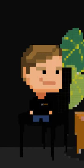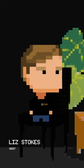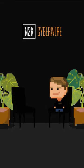Welcome to Fun Fact Friday, your one-stop shop for the quirkiest tidbits of wisdom. I'm your host, Liz Stokes, here at N2K CyberWire.